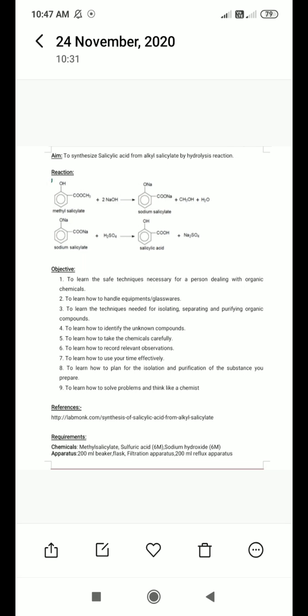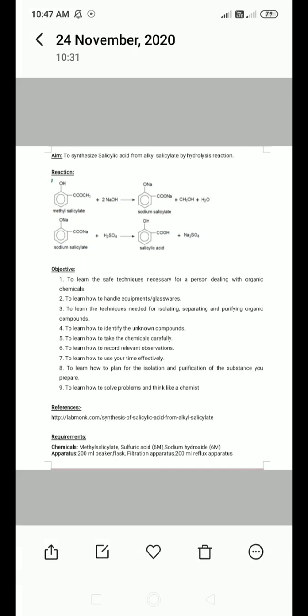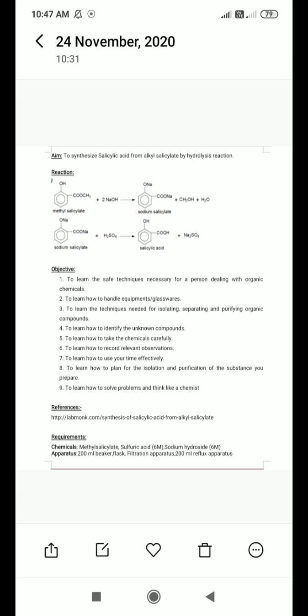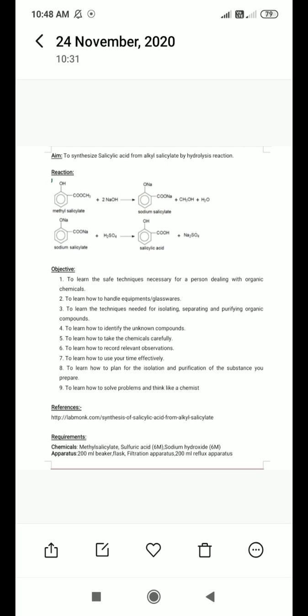The reaction is given here. When methyl salicylate reacts with two moles of sodium hydroxide, it gives sodium salicylate. The hydrogen atom from the hydroxyl group is replaced with sodium, and in the ester group COOCH3, the methyl group is also replaced with sodium. The byproducts are methanol and water.